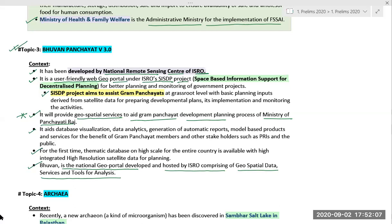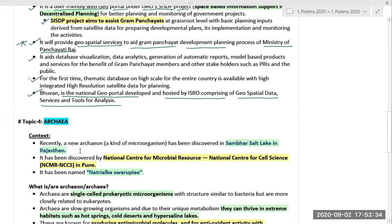India is a unique federal country with a three-tier structure: the central government, state governments, and regional and rural level governments. In rural areas we have Panchayati Raj institutions, and in urban areas we have urban local bodies. Bhuvan Panchayat version 3.0 supports the third tier of this administrative structure by assisting in decentralized planning.